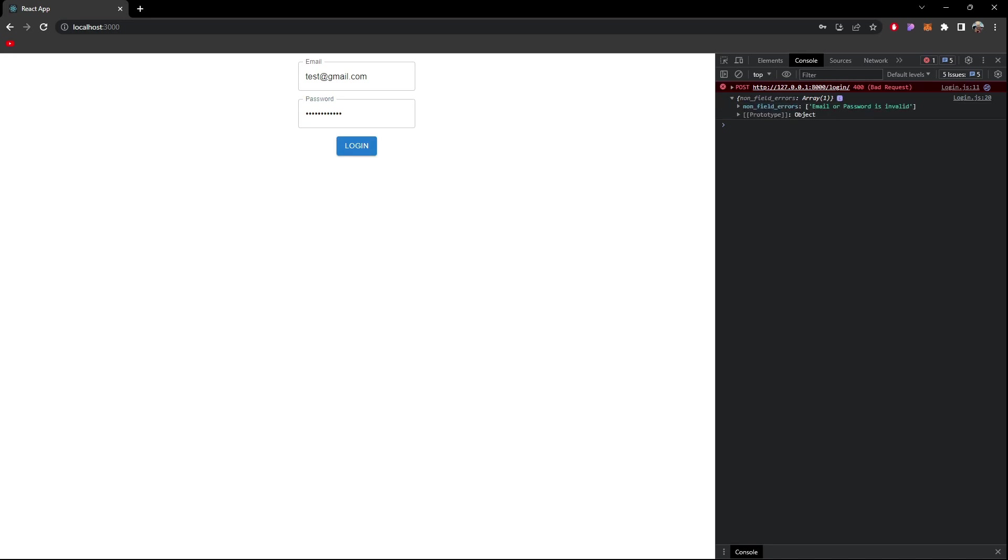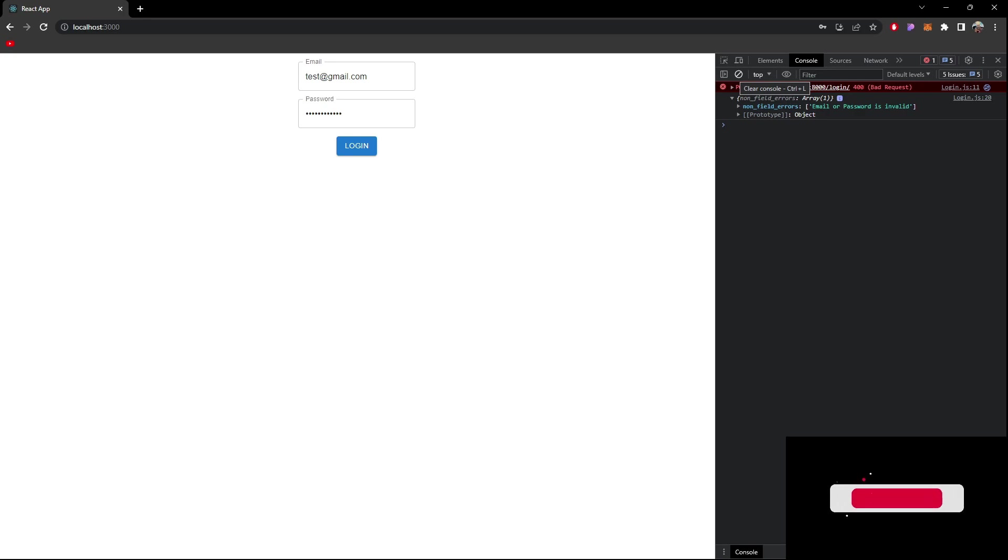Okay email or password is invalid - that means our request is sending correctly, it's just that our email and password is wrong. One thing we are sure of is that our APIs are working.